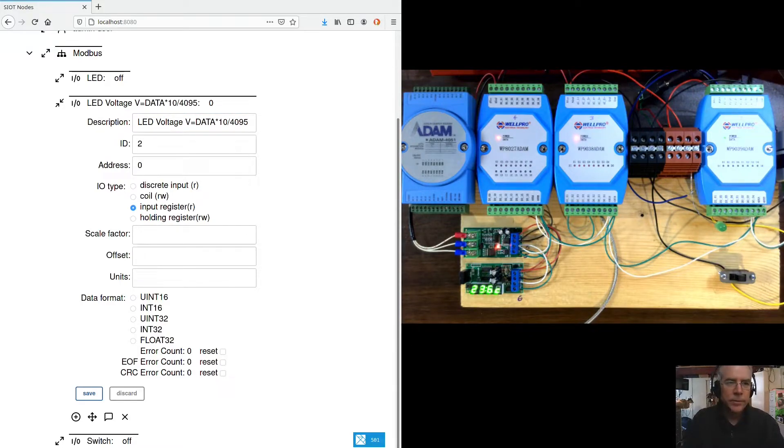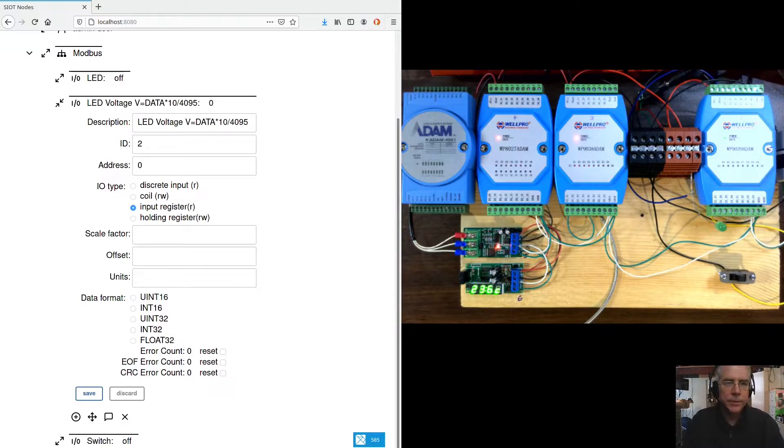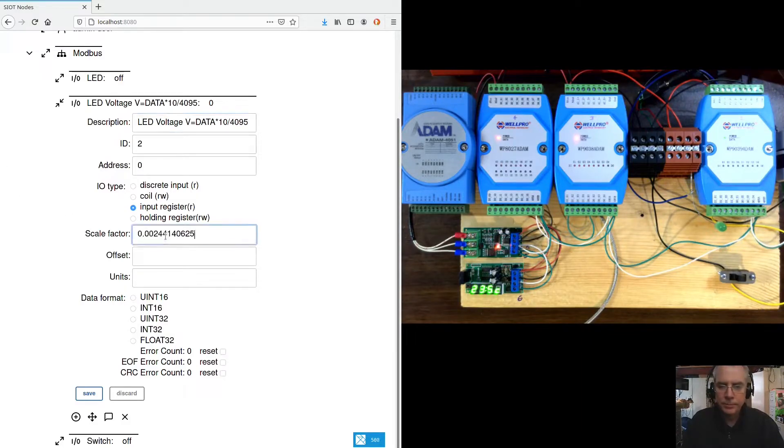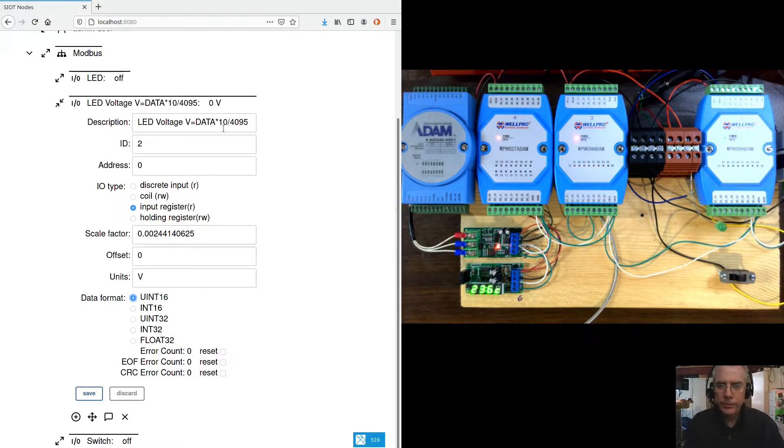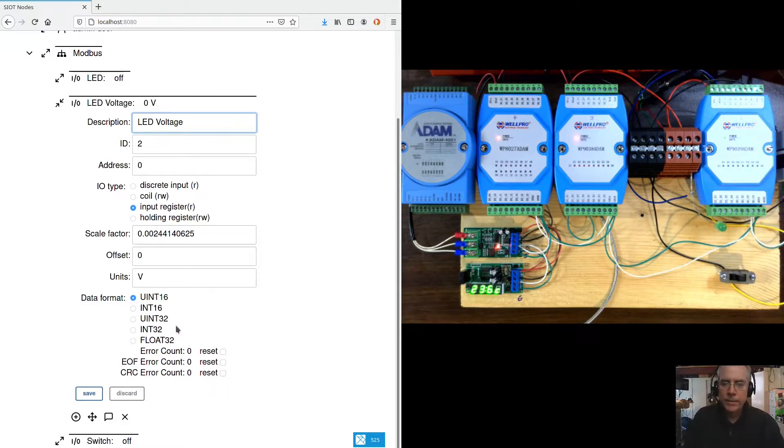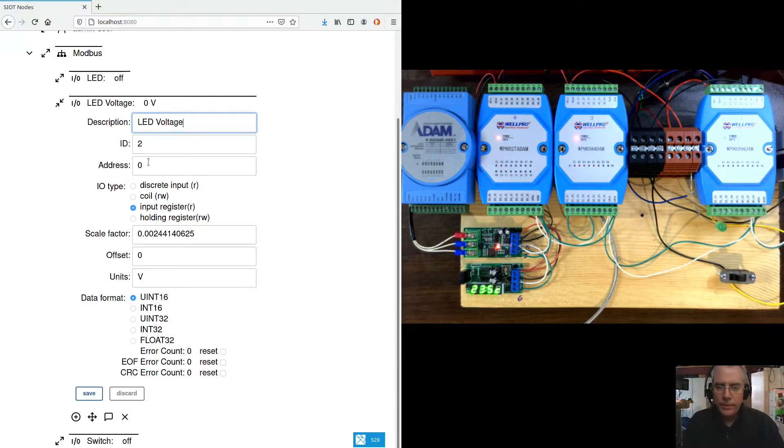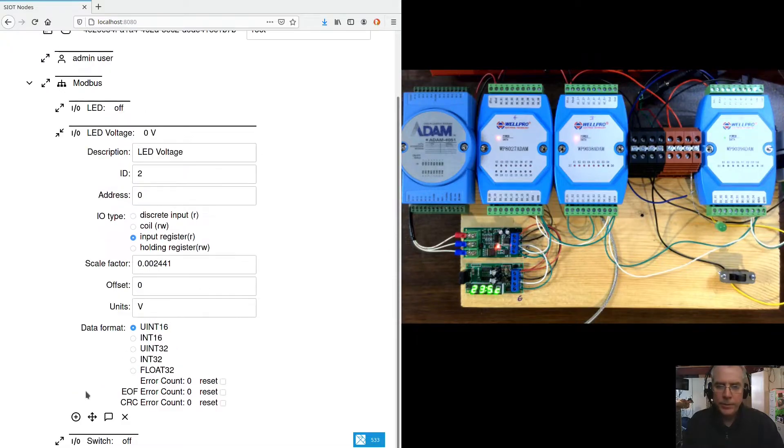So if you divide that out, we get a value of this. And the offset is 0. We'll give the units. And I think that's all we need, so let's save that.